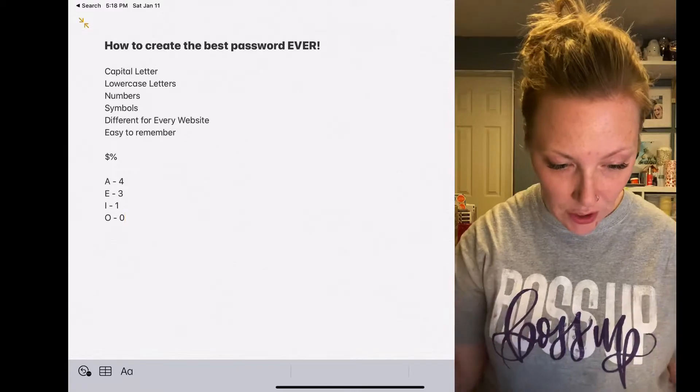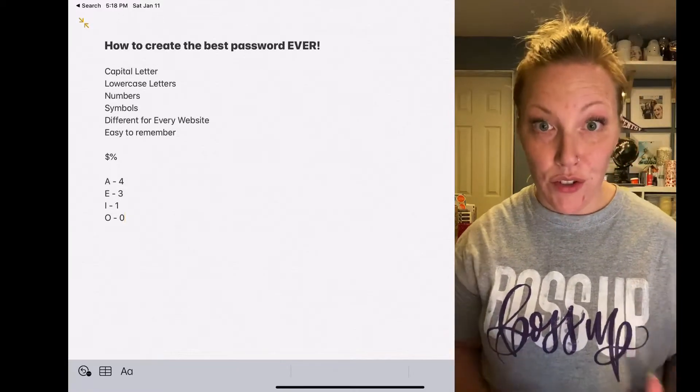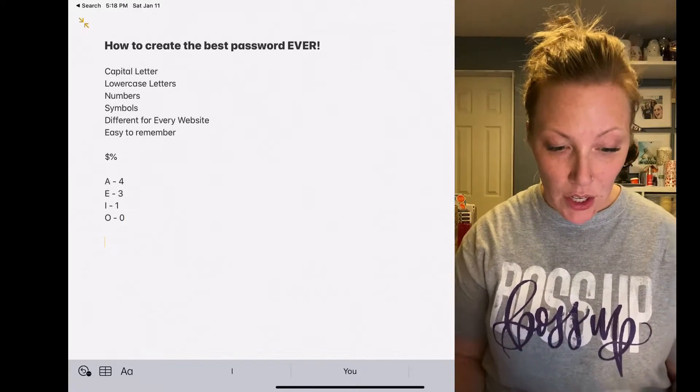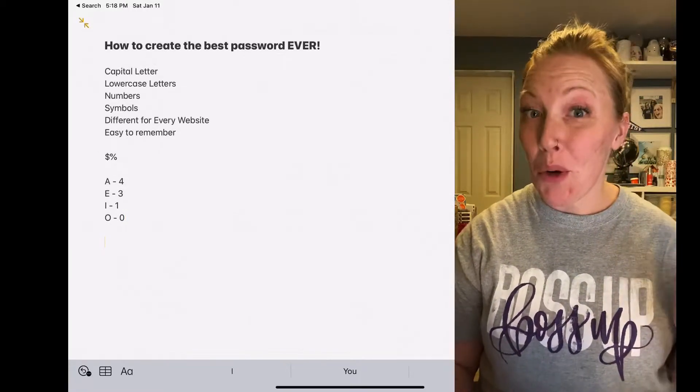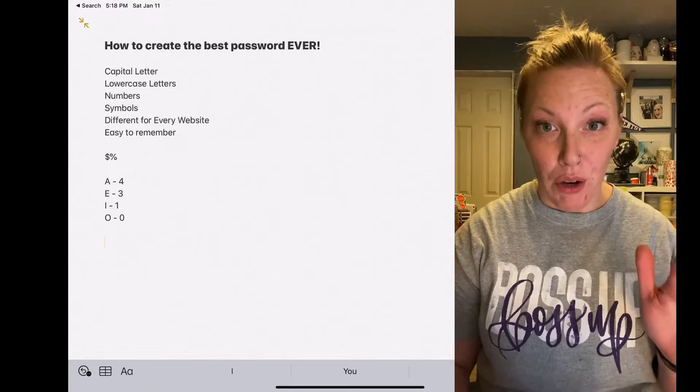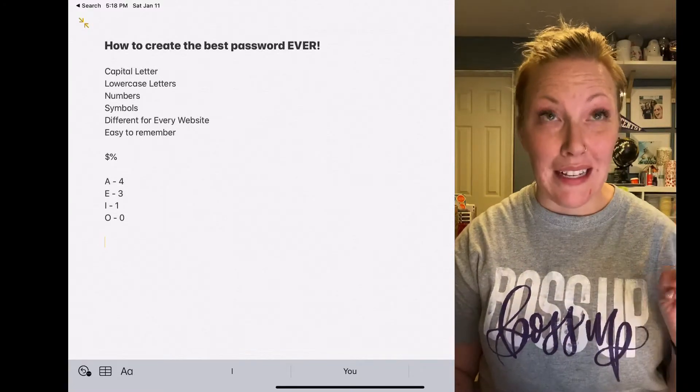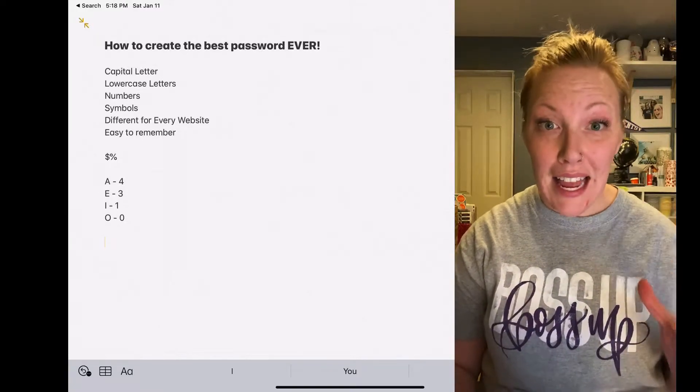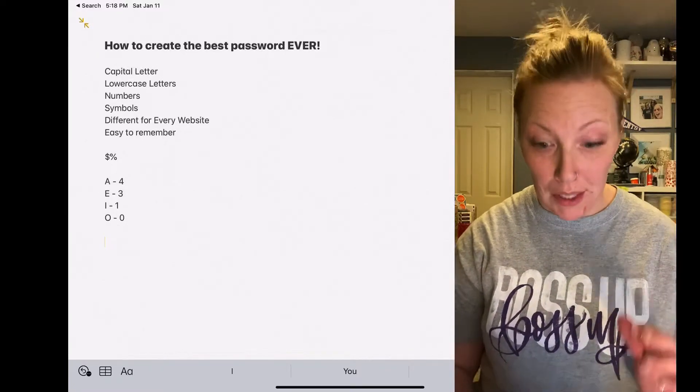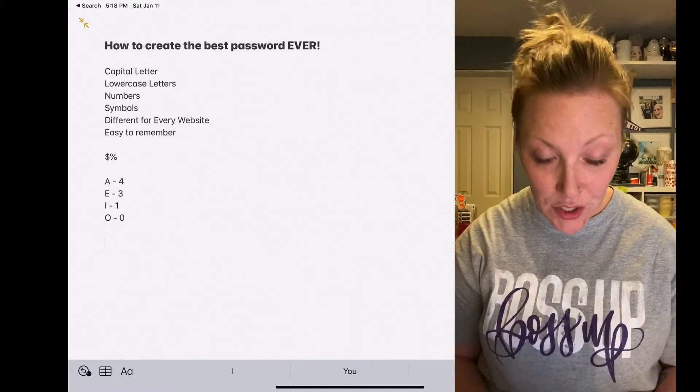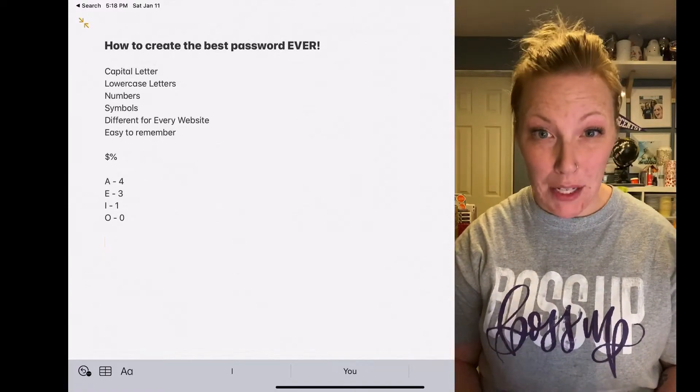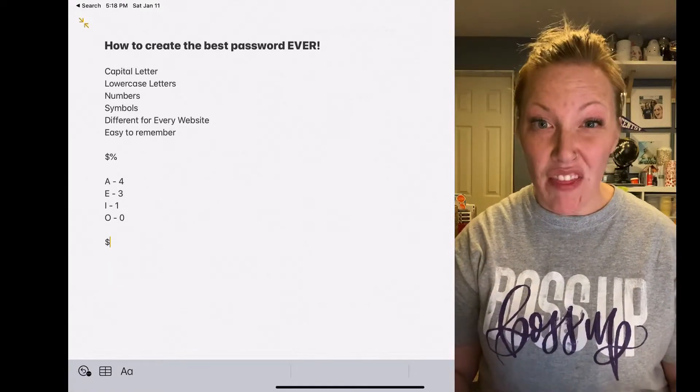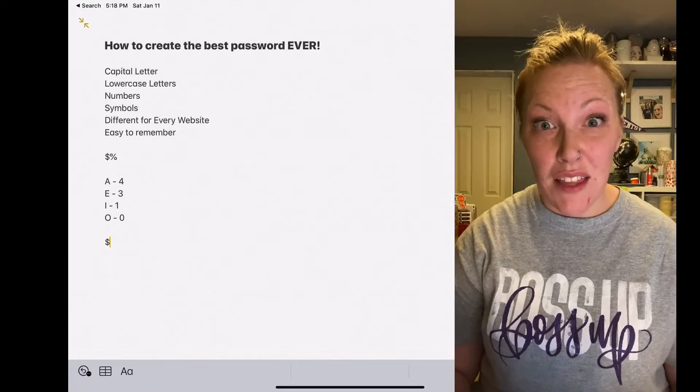So what you're going to do is for every single website that you go to, you're going to follow the exact same formula. You're going to start your password with a dollar sign.